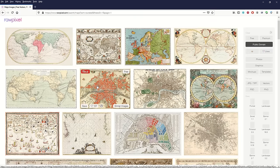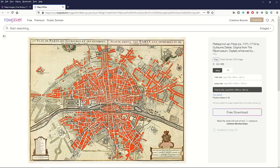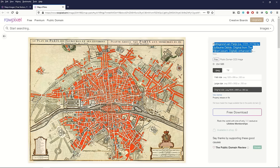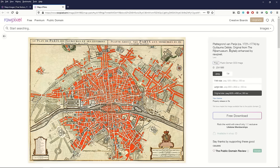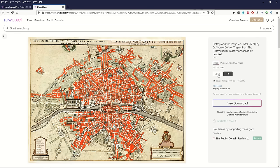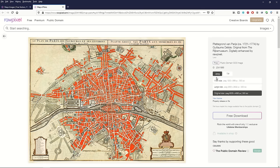I'll click one at random — this is a map of Paris. On the right hand side there's a little 'more' button that shows this is digitally enhanced by RawPixel, so the website itself is doing some enhancement and it looks fantastic. You can download it in web size, large size, or original size. There's also a TIFF version, which is pretty high resolution — a really large file — or a JPEG. I like downloading the original size personally. Just click 'free download' and a little window pops up.